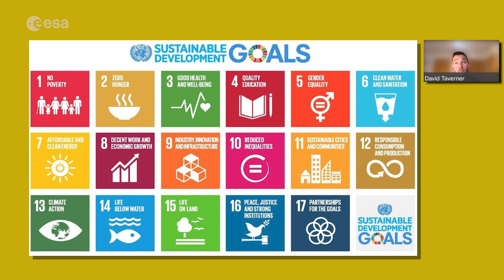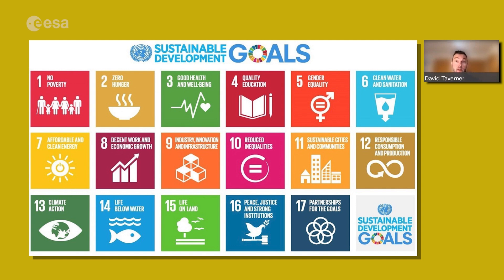There are 17 of those, as you can see on the screen, from zero hunger and good health and wellbeing to sustainable cities and communities. Within each of these goals, there is a total of 170 targets that almost all governments around the world — about 190 governments — have signed up to, trying to achieve those targets by the year 2030. It is really the main framework for sustainable development to describe the issues and the targets.